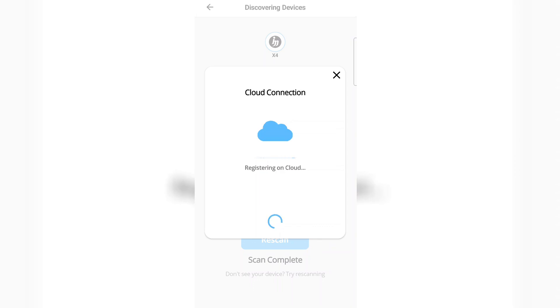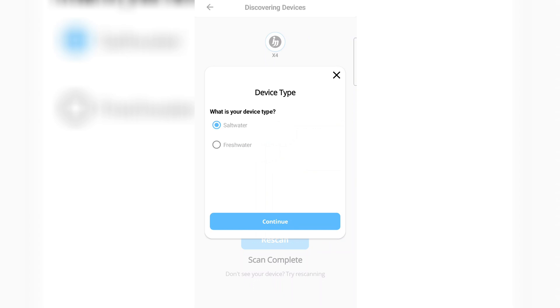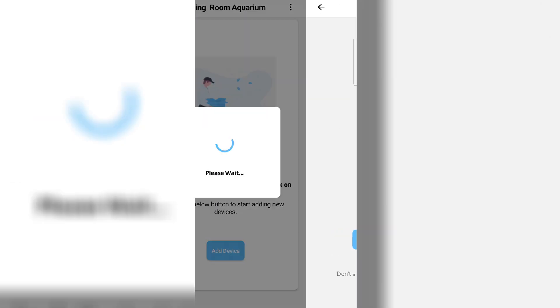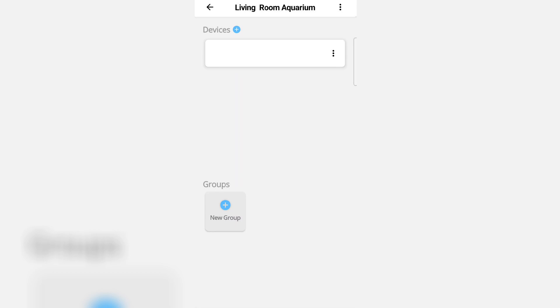It will now connect to the Delua cloud and it's now going to ask you if it's a saltwater or freshwater unit. For this example, let's go saltwater. Click continue. Your unit is now connected, so click done and it will take you back to the aquarium screen.